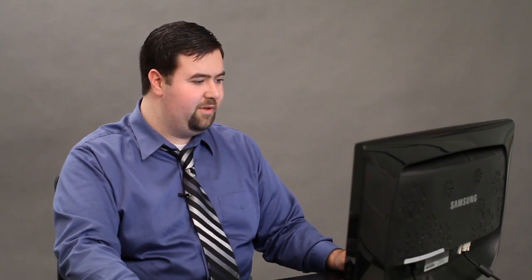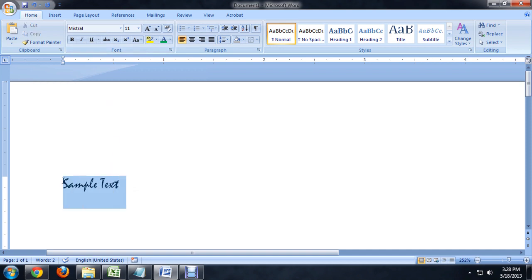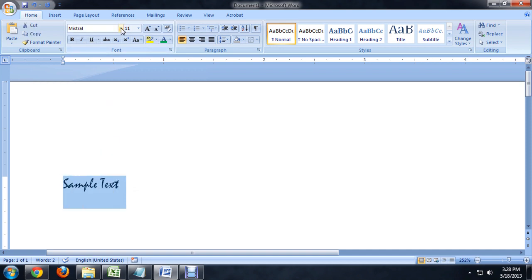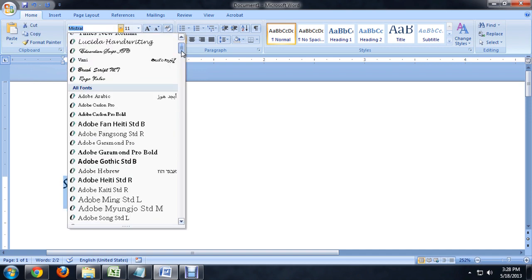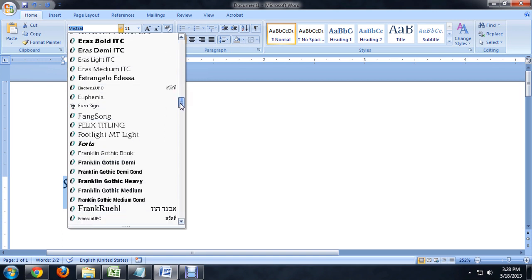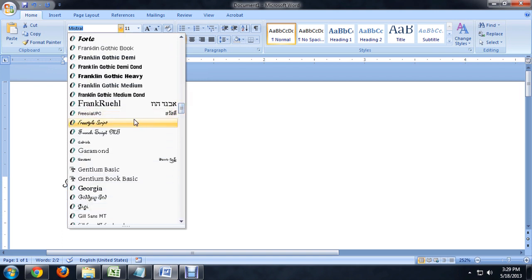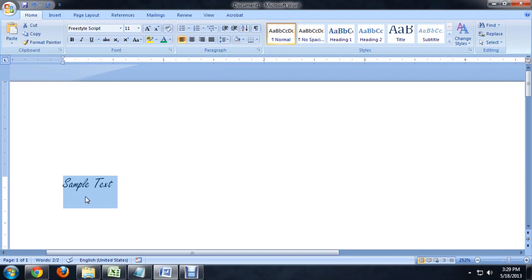There's also another pretty cool one. I use this Minstrel font, or Minstrel font, however you pronounce that. And that looks pretty cool. They've got a freeform font, or a freestyle script, excuse me.